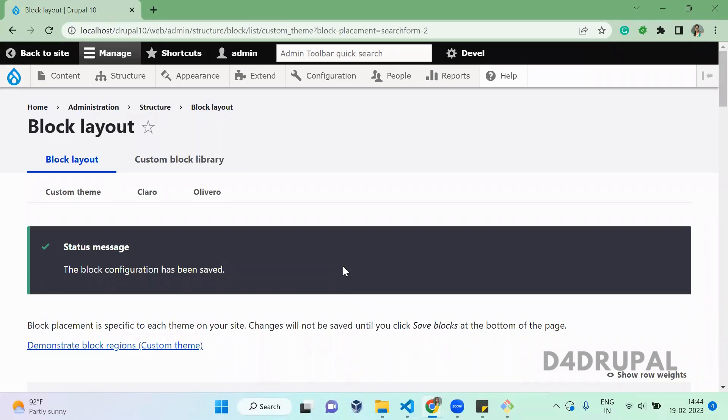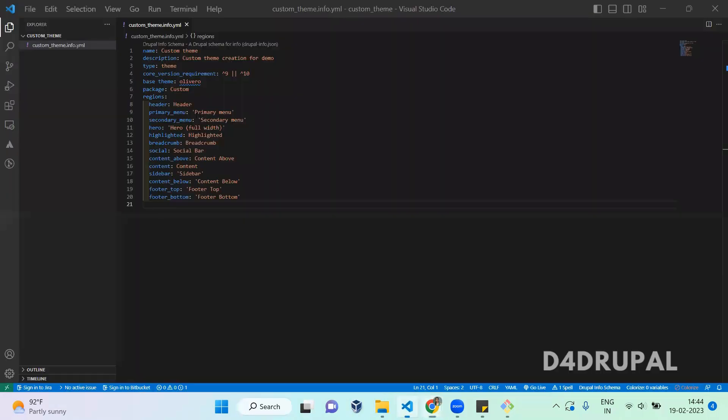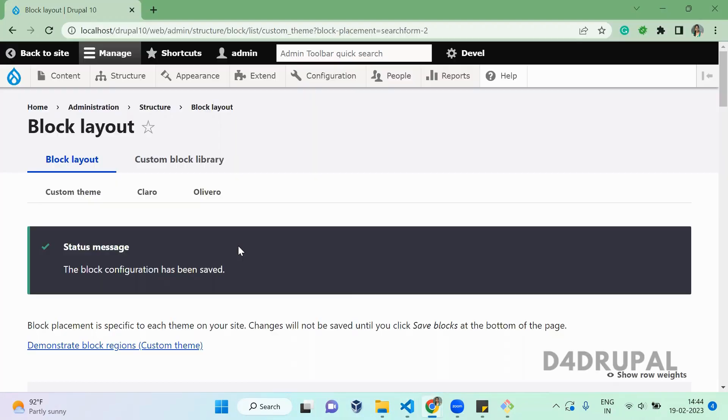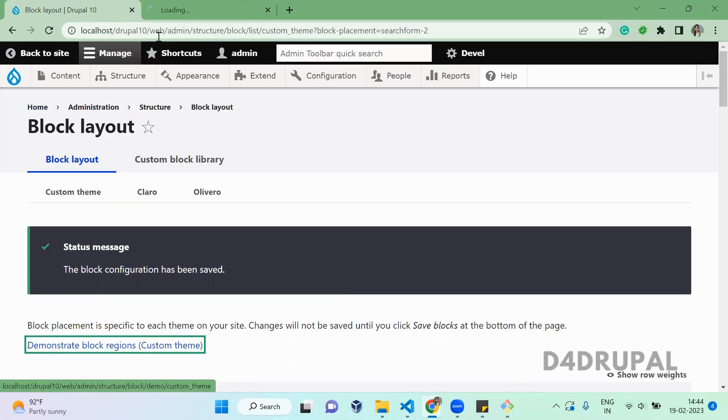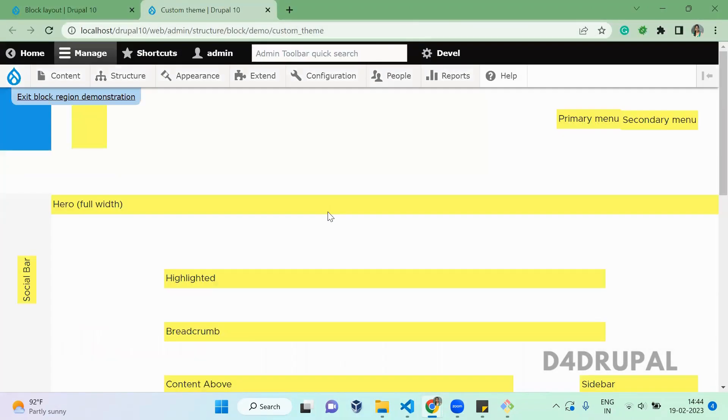Hello everyone, welcome to Drupal Recall channel. Today we're going to see how to add a region to your custom theme. In the previous video, we already saw how to add a custom theme. Here we have a custom theme using Olivero as a base theme, and we're seeing how the theme structure works.